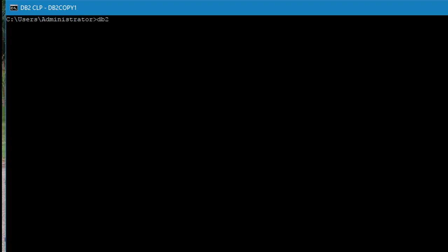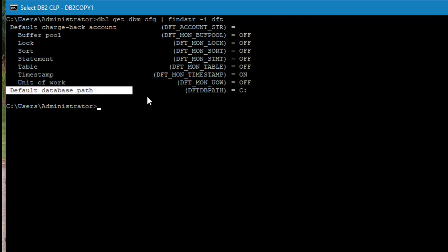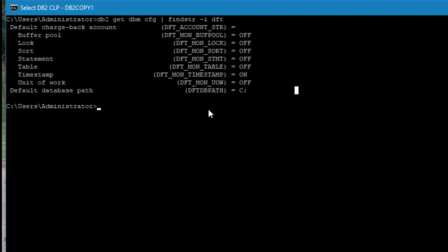Let's look at the first configuration parameter: DFT_DB_PATH, that is default database path. Let's find it in dbmcfg. You will get dbmcfg find with parameter dft. If you see here, the default database path is C drive.